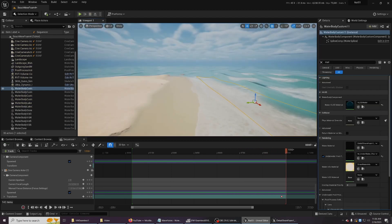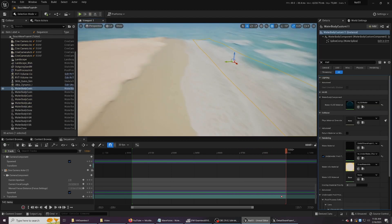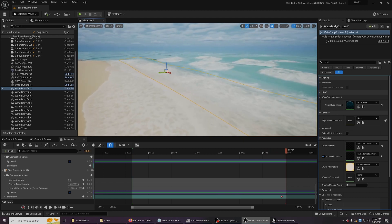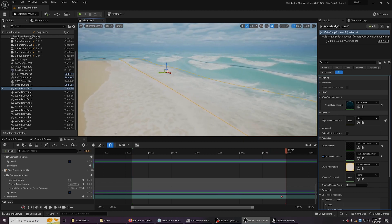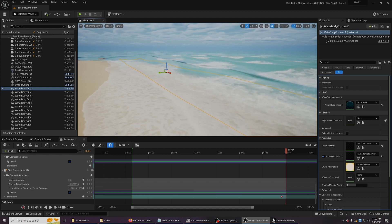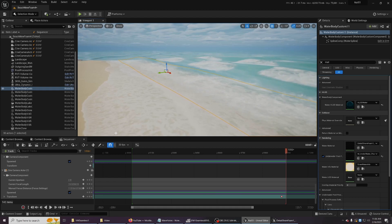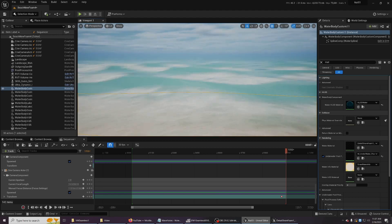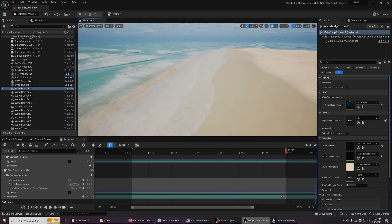All right, I think I covered everything I wanted to cover. I'm hoping in a few months I'll have an inexpensive asset available on the Unreal Marketplace just for this kind of near shore beach thing. But until then, thanks for watching and I hope this helps.